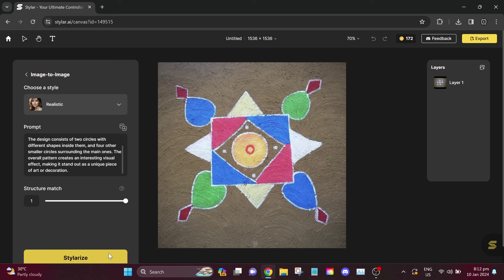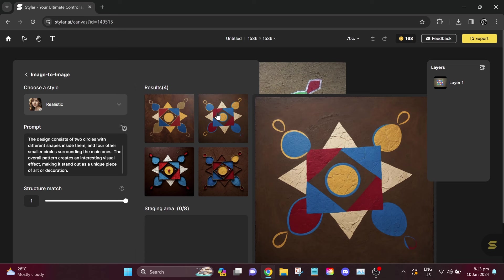I think this prompt is a little bit different from our image. You can change it if you want to, but for now, let's try if this will work. Let's now click stylerize.